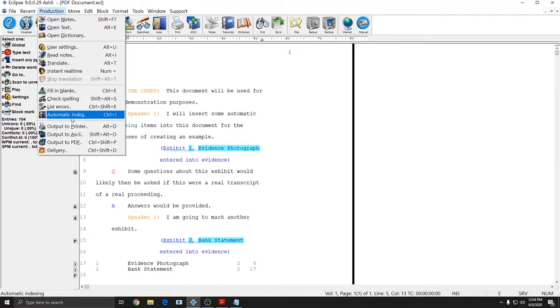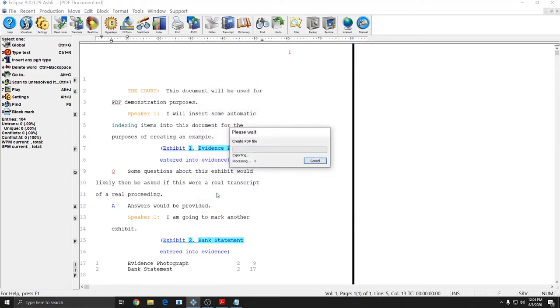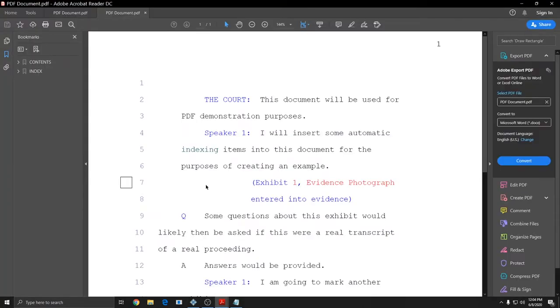And then I'm going to go to Production, Output to PDF, and I'm going to check Use Display Colors, and press OK. And now when this PDF opens up, it is in full color.